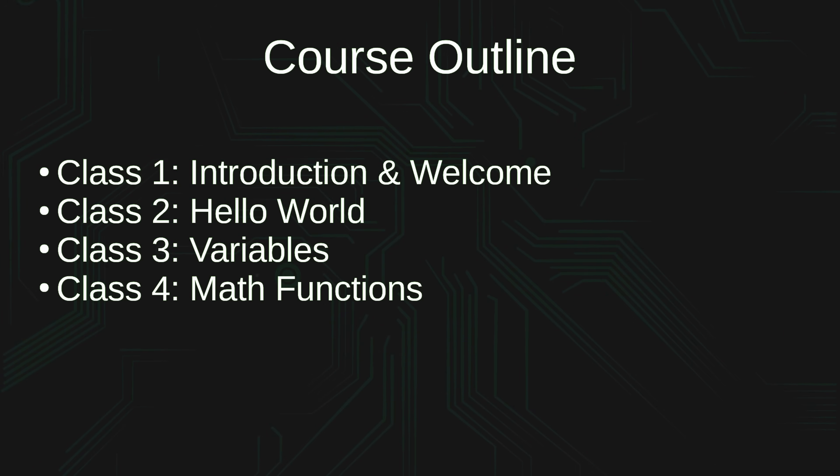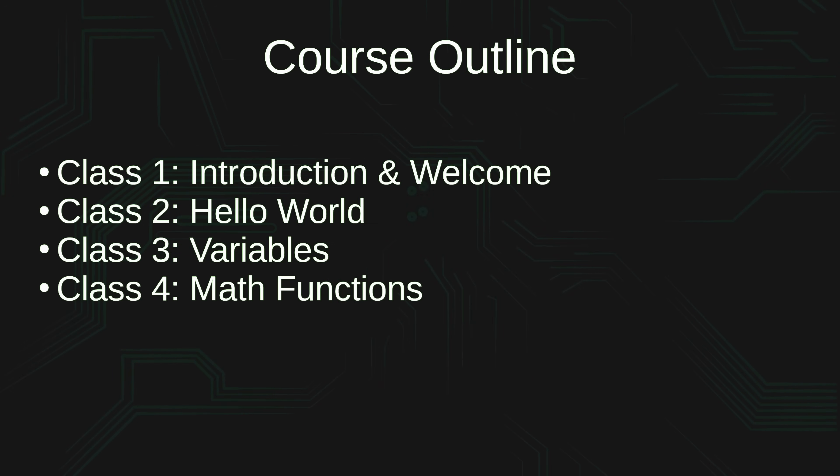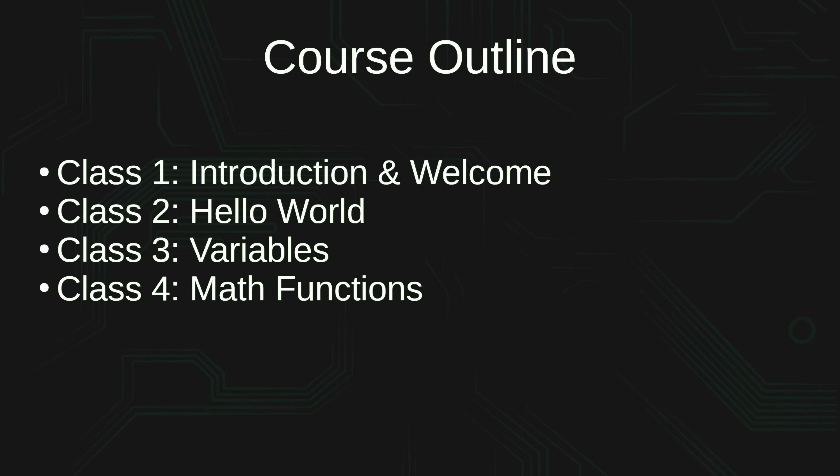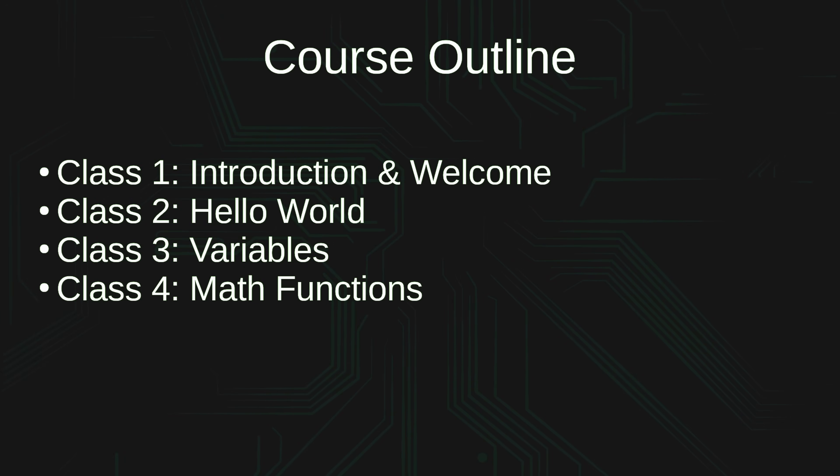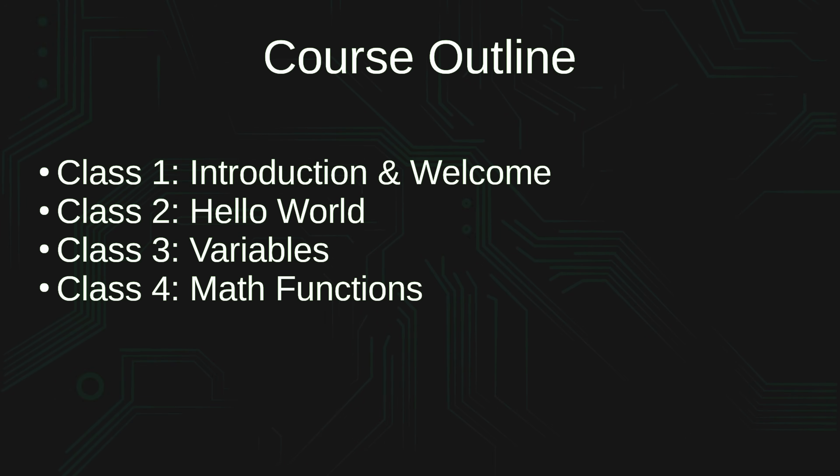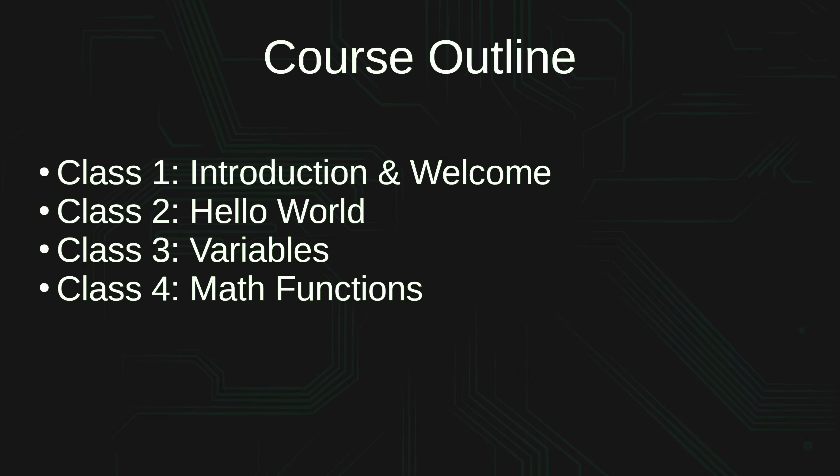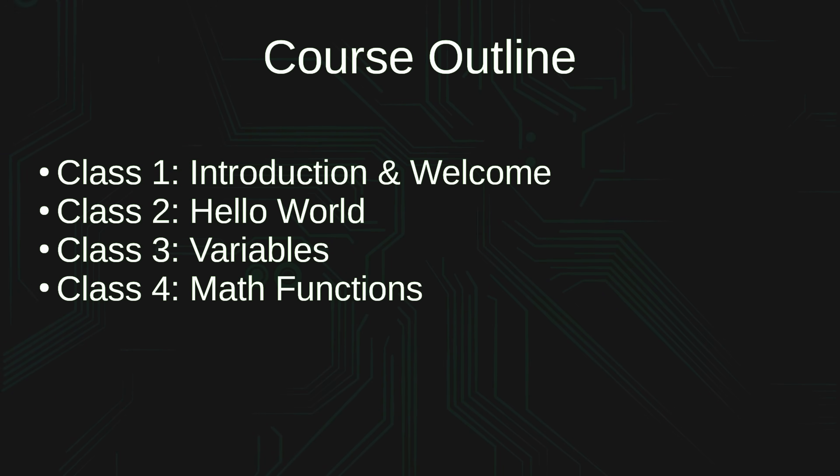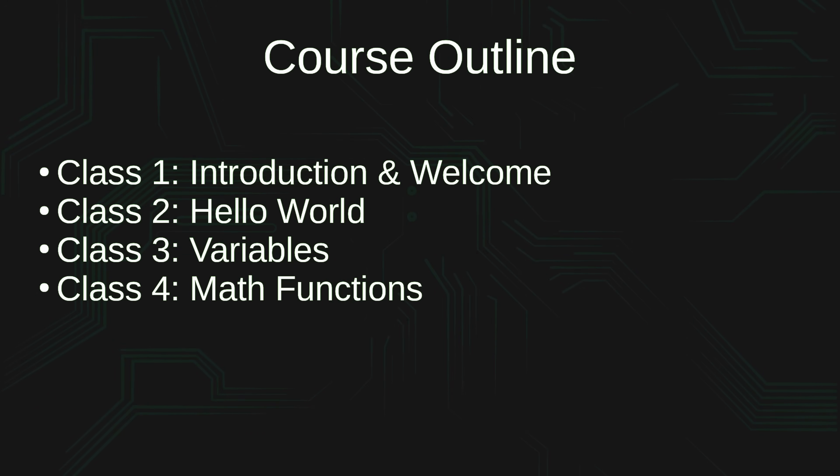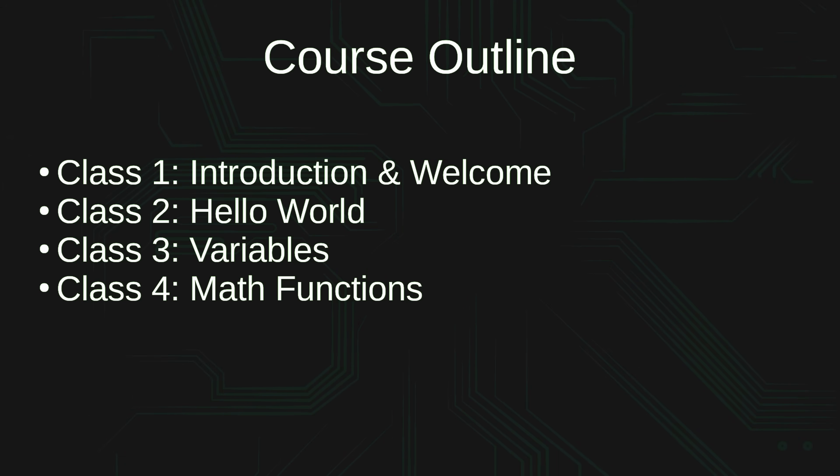Class number four, we're going to take a look at math functions. For example, how do you add, subtract, or multiply numbers in bash? Now, you might already be familiar with how to perform math functions in a programming language, perhaps another scripting language. However, math functions are actually a bit different in bash, so we definitely want to make sure that we take a look at that.